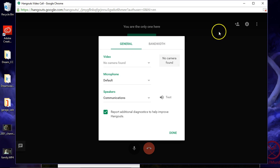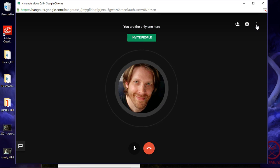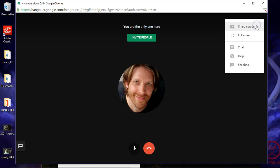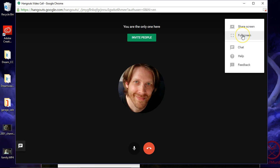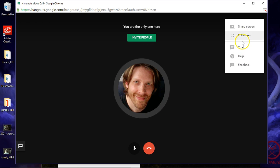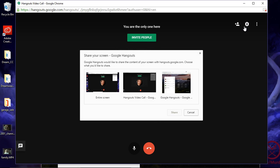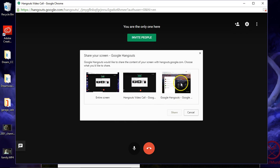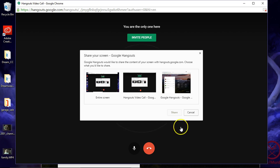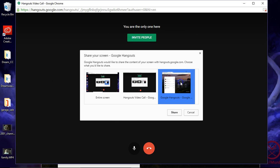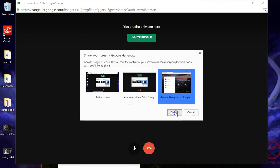And then a little drop down over here. I can share my screen, full screen, chat, help, feedback. This is what I want, share screen. So I can share this screen with my students, help them out. Right now I'm seeing this invite screen right here. I want to see the Gmail screen. Let me click on that, press share.